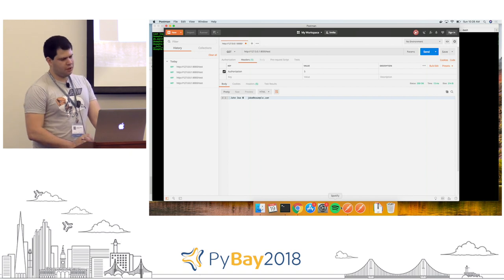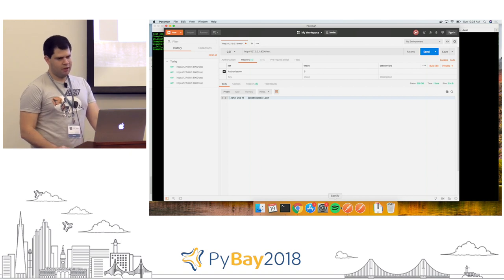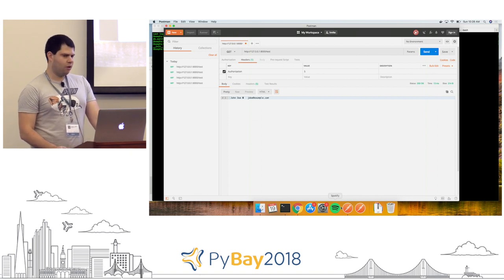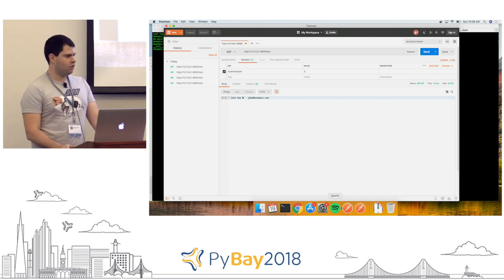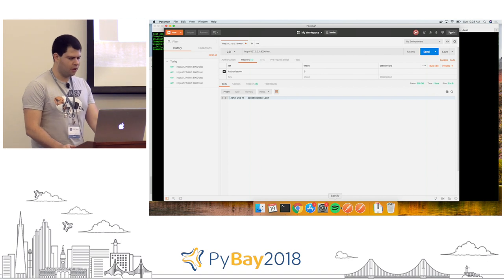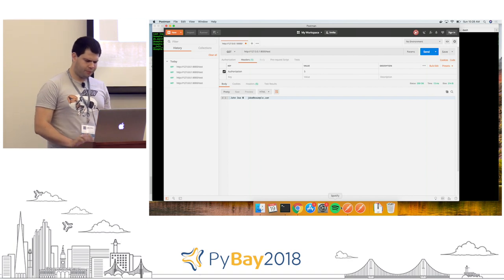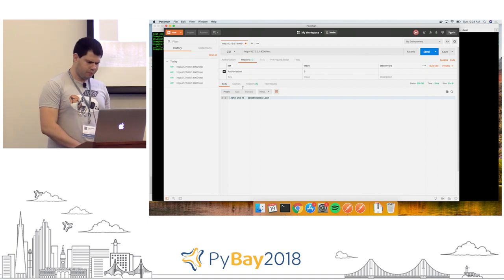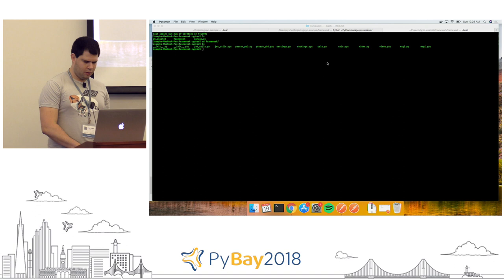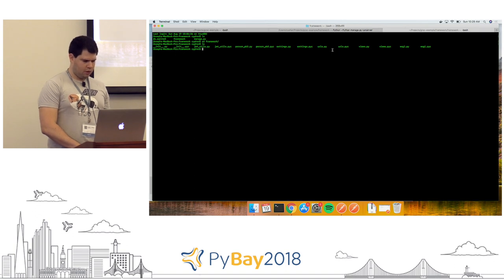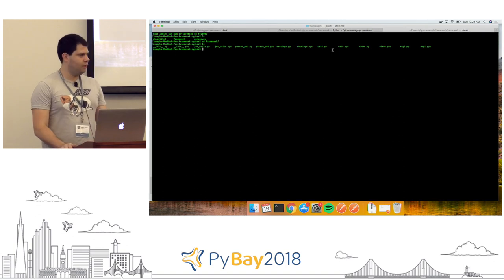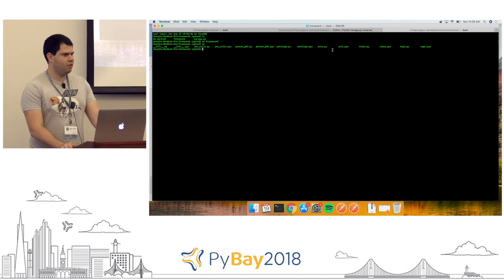You would just set up a request object like normal, have it received, and then call the decode on it. And that's pretty much it.